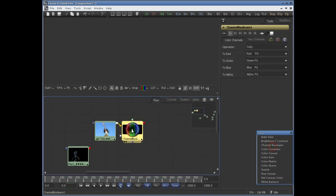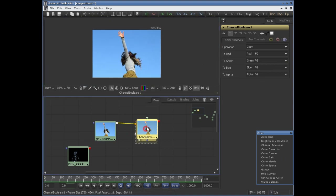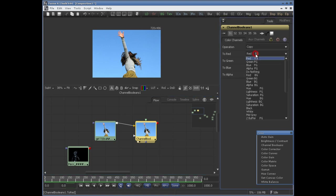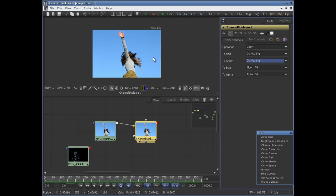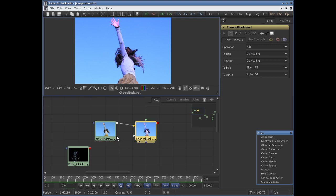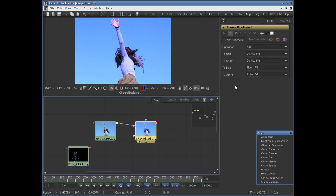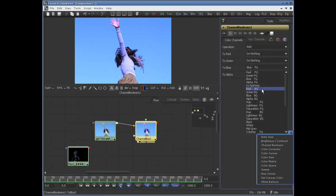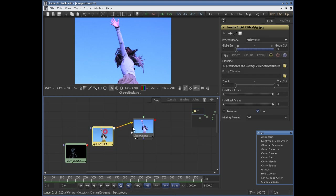Let me go ahead and add another Channel Boolean. Let's change red to do nothing, green to do nothing. I want to add — I'll change the mode to add. I want to add the green channel into the blue channel of this image. So I'll change blue to green of background. Now the green channel is added to the blue channel.